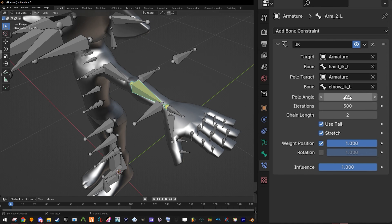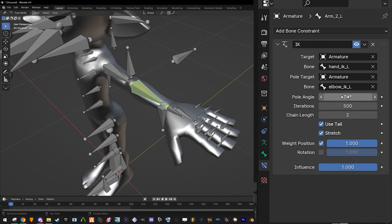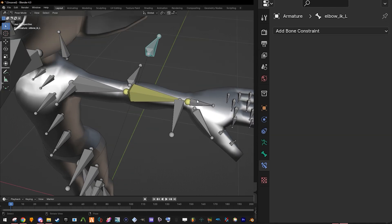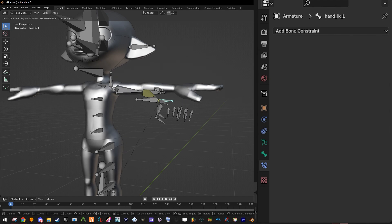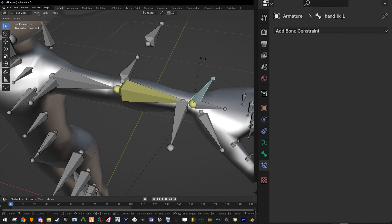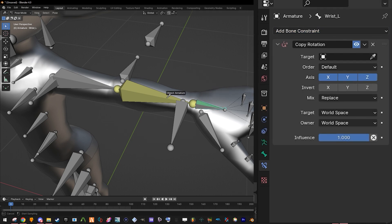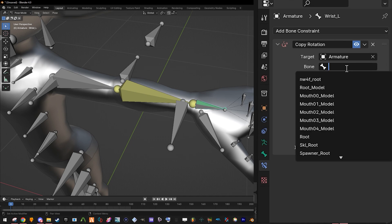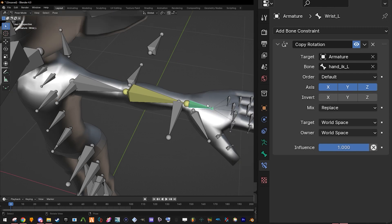Make sure the chain length is set to two. If for any reason the arm is angled weirdly, it's probably because the rotation data of the arm is a little wonky, or the model just has a quirk. Most of the time all you need to do is set the pole angle to 90 or 180, but for this instance it seems to be working fine. For full control of the hand rotation, click on wrist L and apply a copy rotation constraint. Target the armature and set the bone to hand_ik_l. That's it — you've done it, that's an IK rig.